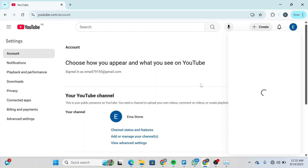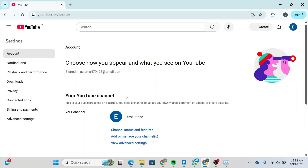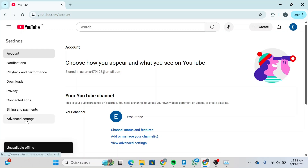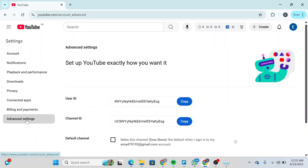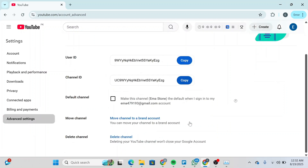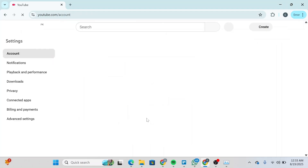Once you're in Settings, you'll be able to see something like this. Click on Advanced Settings over here and then scroll down. You'll be able to see the option that says Move Channel to a Brand Account. Simply click on it and you'll be able to see something like this in front of you.